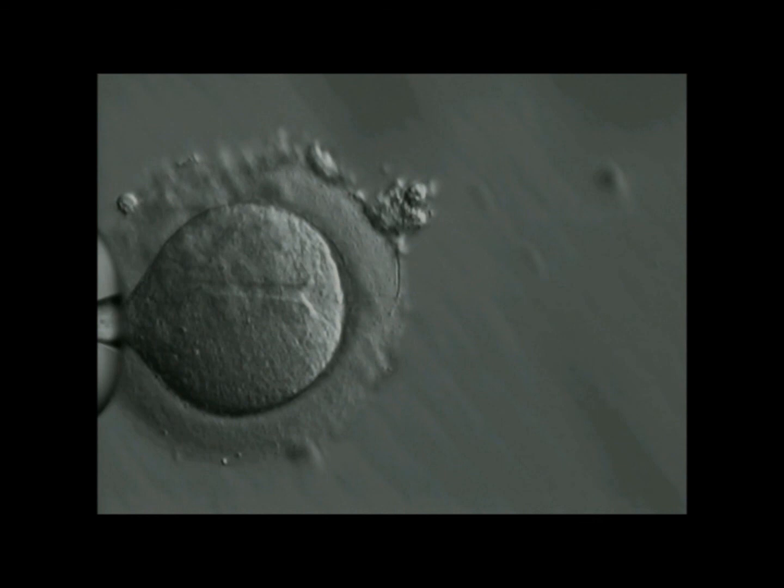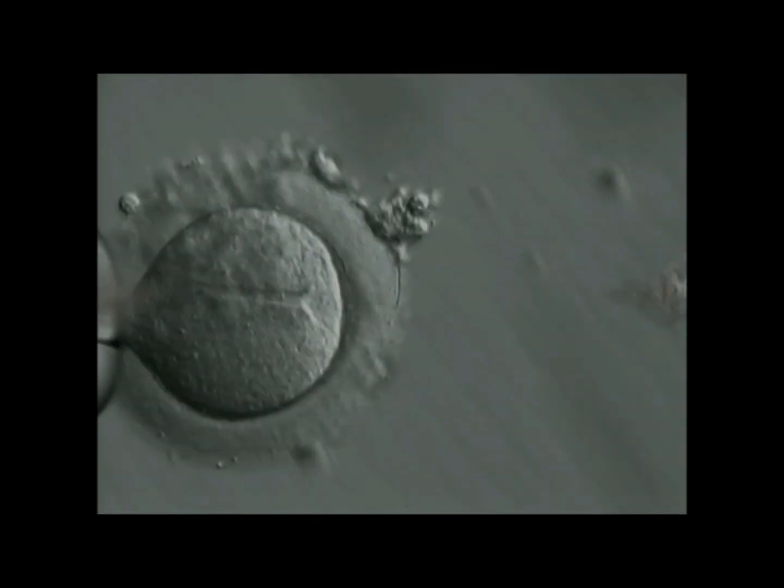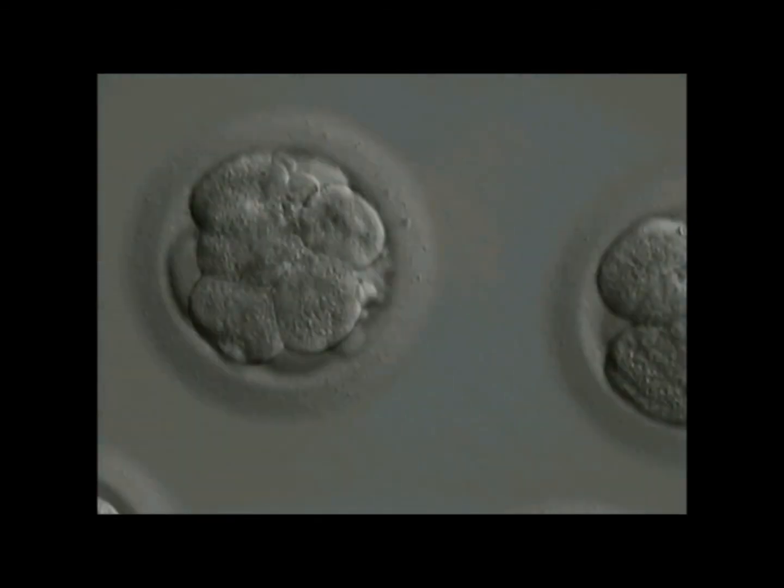Here you see the result of ICSI, two beautiful embryos. The embryos were transferred on day five into the womb and resulted in twin pregnancies.